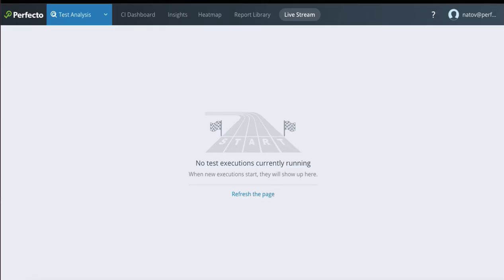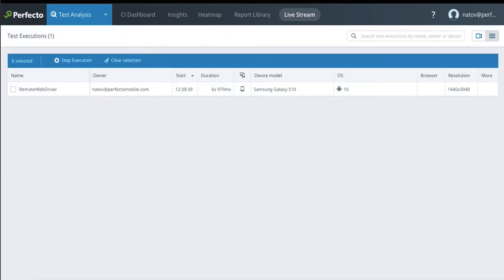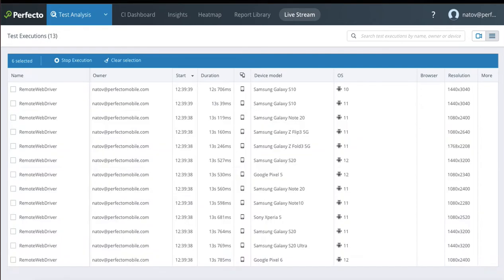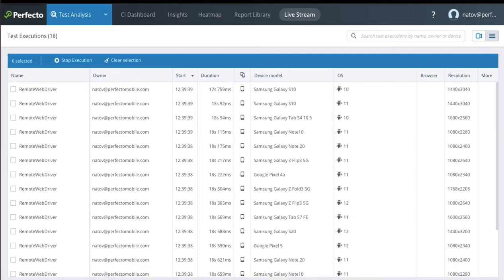Now you can sit back and enjoy the tests being executed in parallel for you through automation. You can also visually observe the test runs live so you can see what's happening on the devices right now.